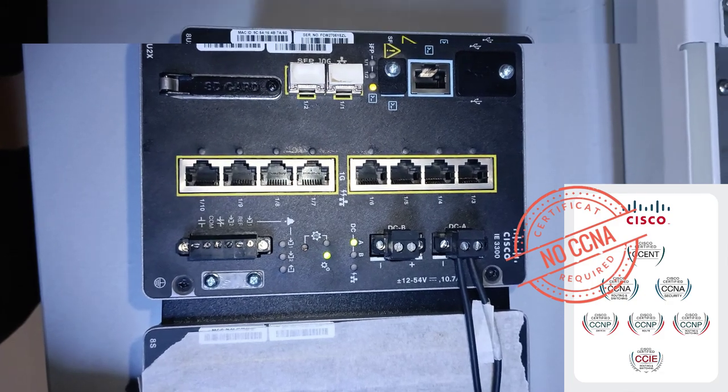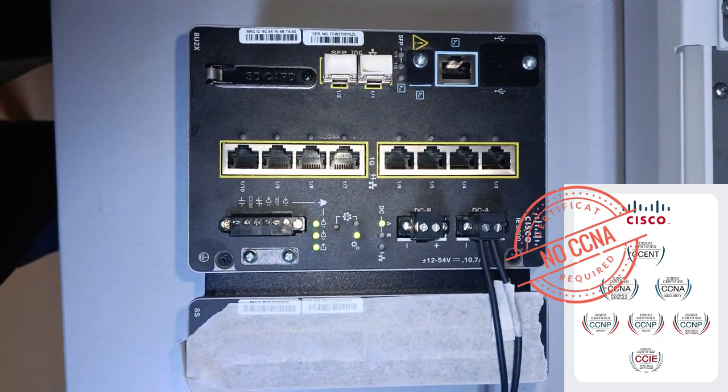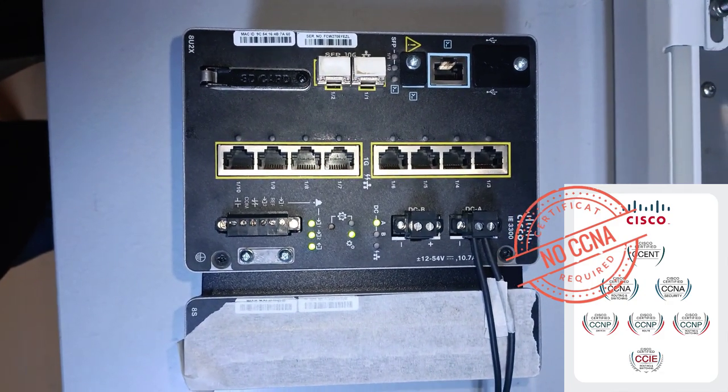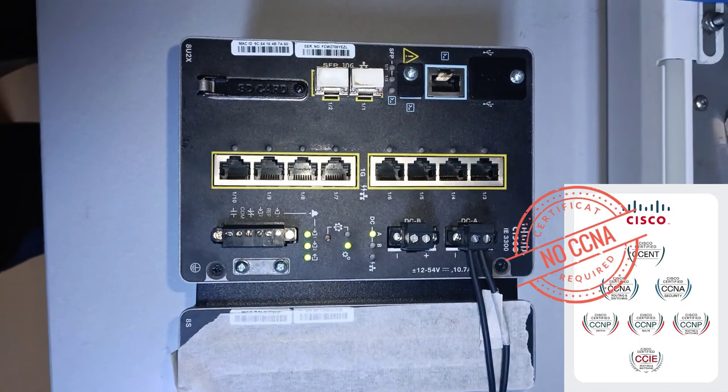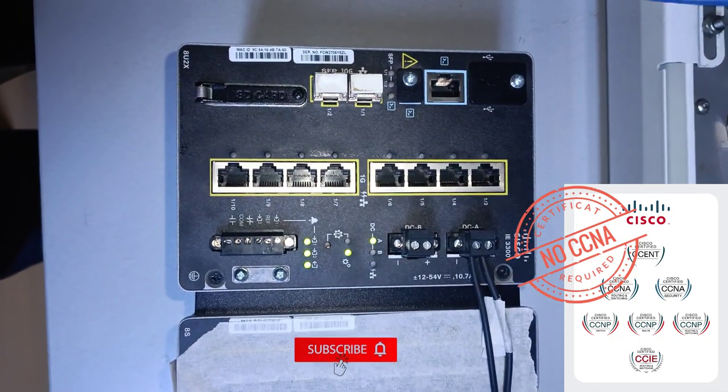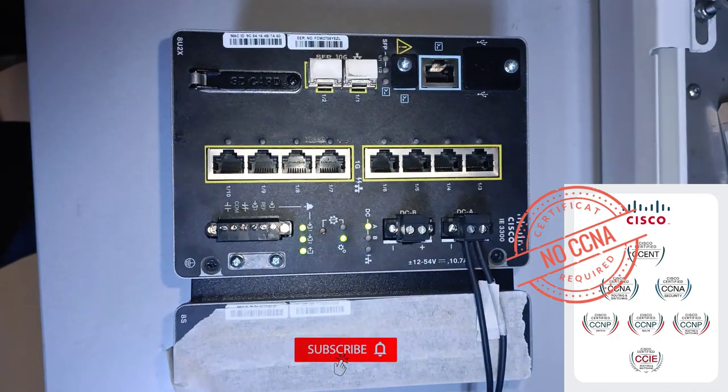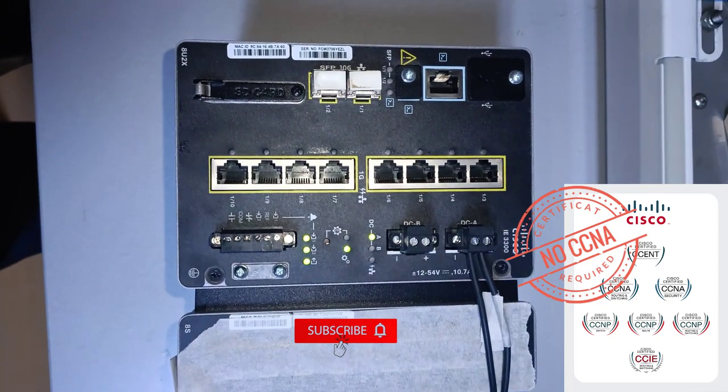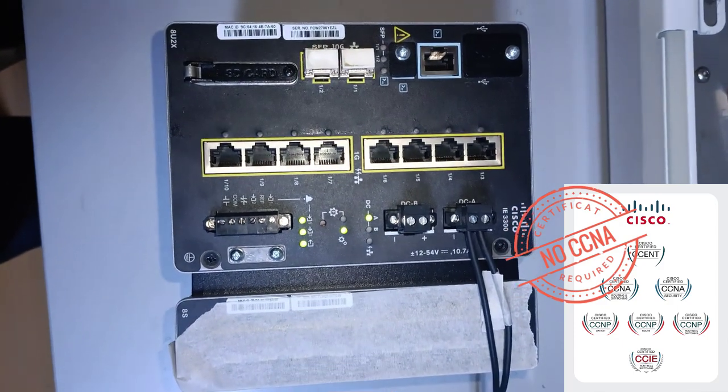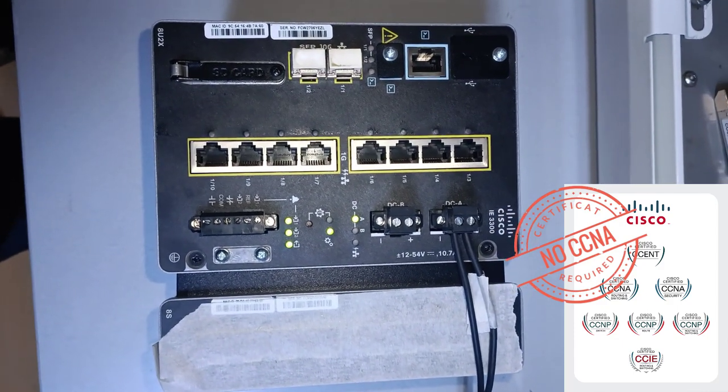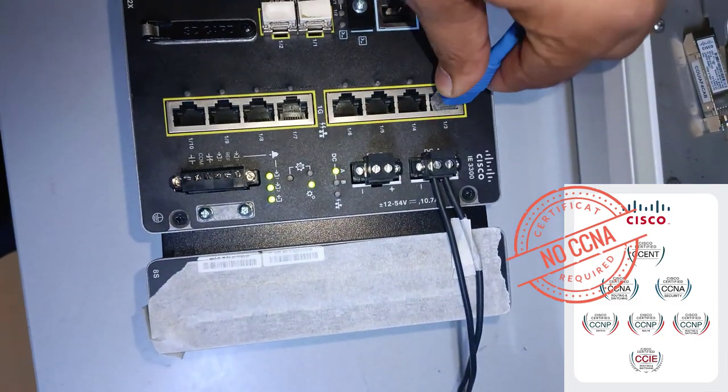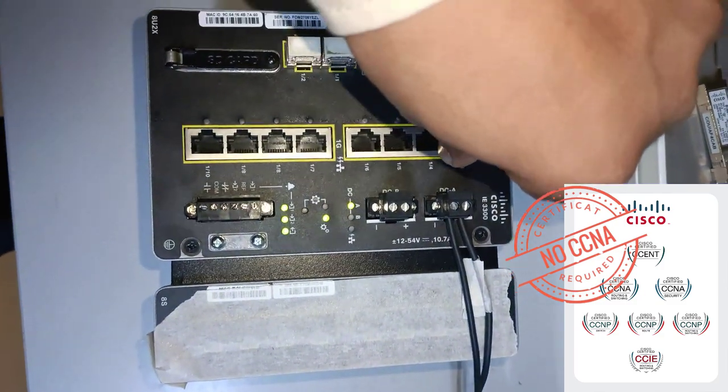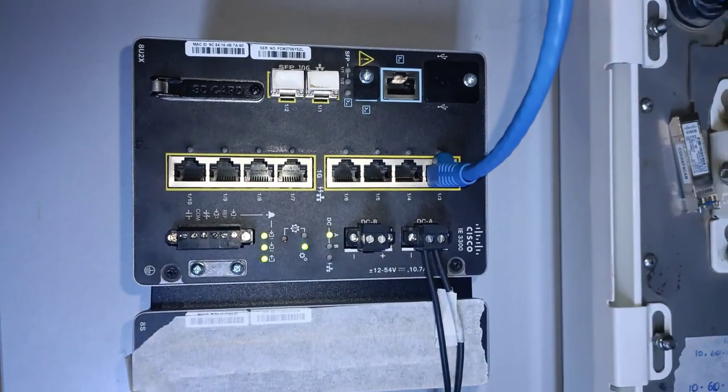We know that configuring a Cisco switch can sometimes seem intimidating, but don't worry, we've got you covered. In this tutorial, we'll be walking through how to configure the Cisco switch using a web browser, step by step. So sit back, grab a notepad, and let's dive right in.